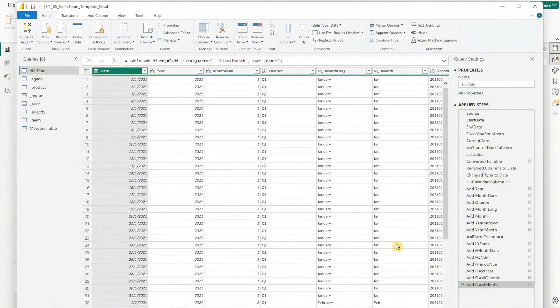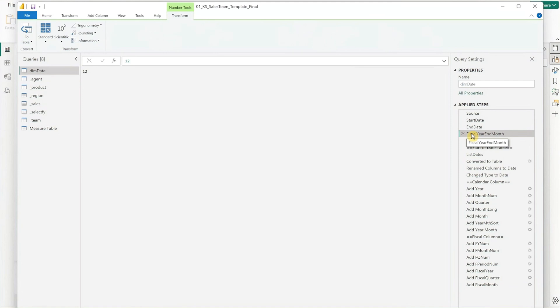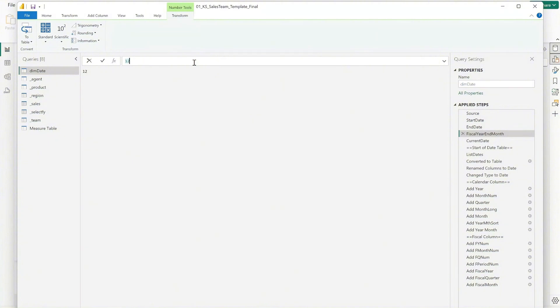While still in the query view, update the reporting period. Click on dim date on the left side of the screen, then under the applied steps on the right side, click on fiscal year and month. This template is showing 12 as it was set up for the reporting period from January to December month. To adjust it, click on the bar, enter your end month number, and press enter.